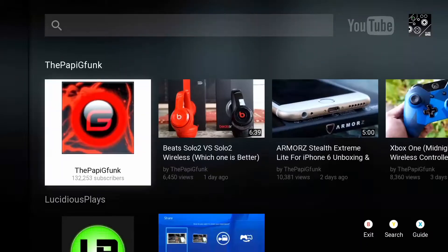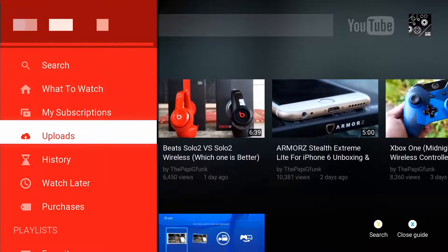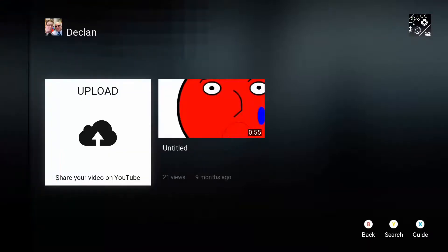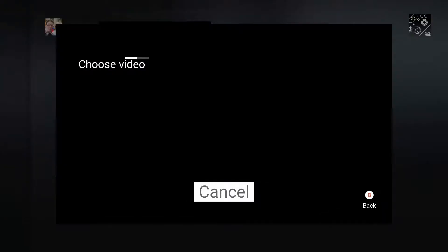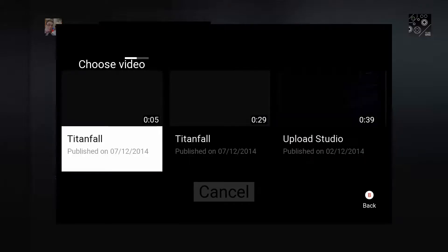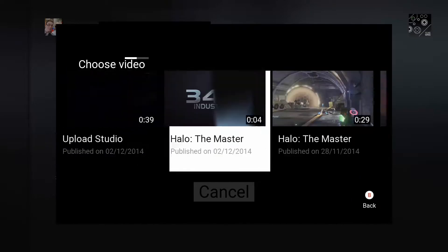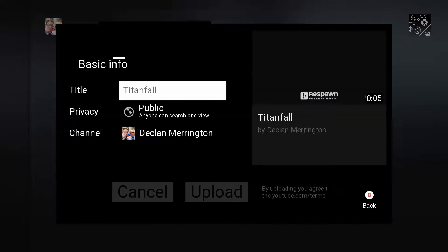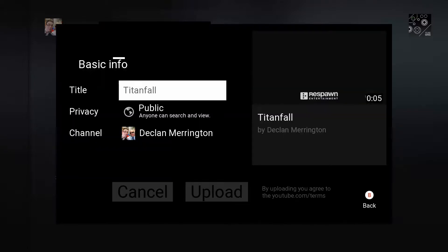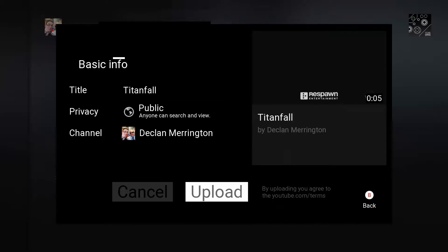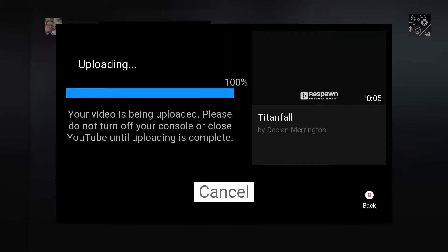Next, open up the YouTube app. Click on 'Uploads,' then 'Upload.' You can now choose which video you want to upload — it can be one that you've edited in Upload Studio or one you've just recorded. Click 'Upload' and it will upload.